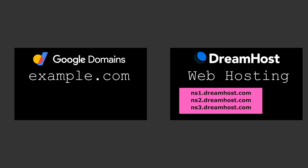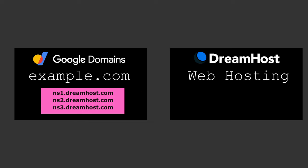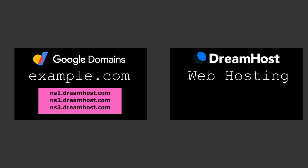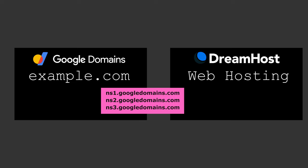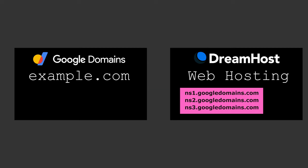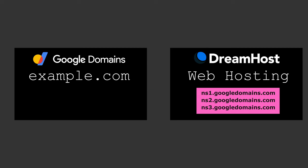You can either give Google Domains the Nameservers of DreamHost and manage your DNS records there, or give DreamHost the Nameservers of Google Domains and manage your DNS records there.